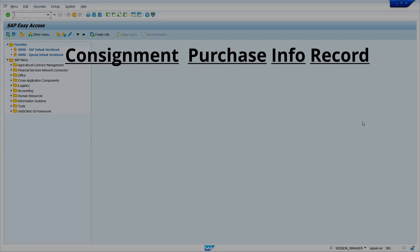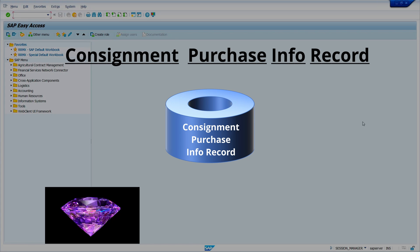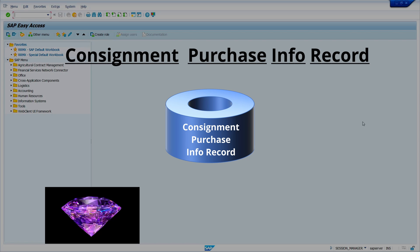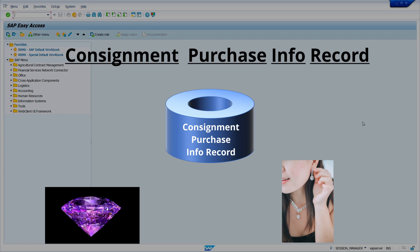Consignment purchase inforecords in SAP MM are a crucial component of the procurement process. They are designed to facilitate the management of consignment arrangements with suppliers. For example, a jewelry store may have a consignment arrangement with a diamond supplier. The diamond supplier provides diamonds on consignment, and the jewelry store only pays for the diamonds when they are used in creating jewelry pieces.